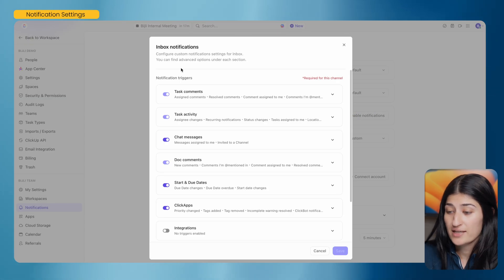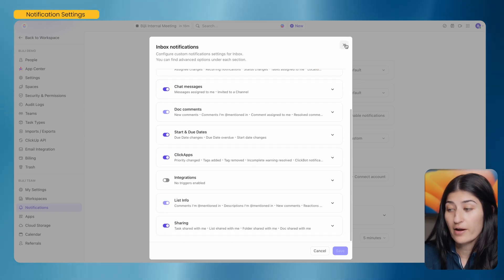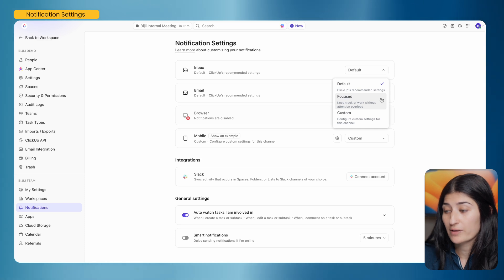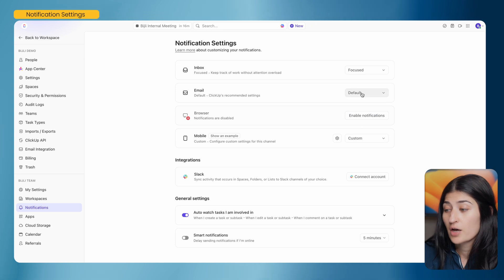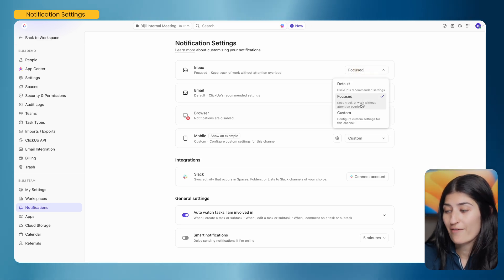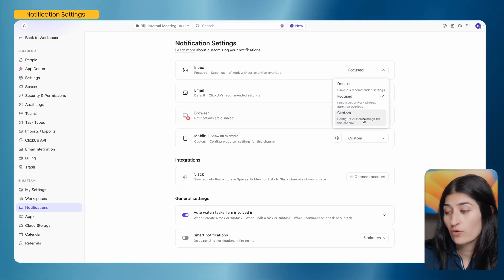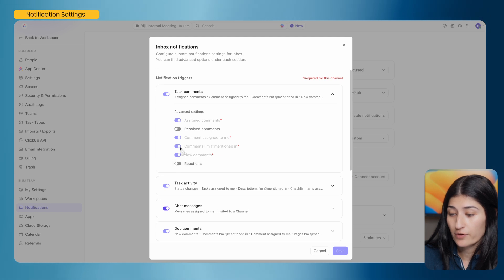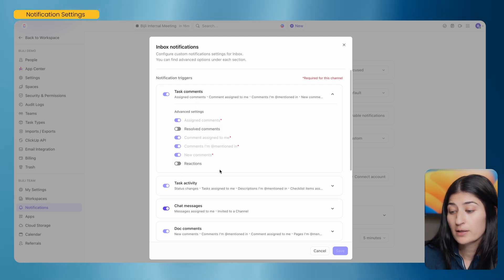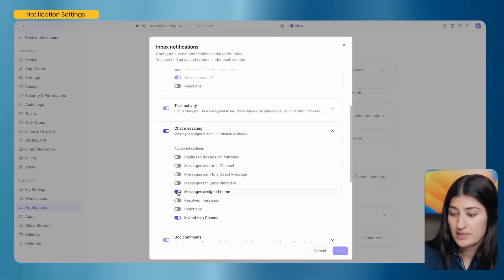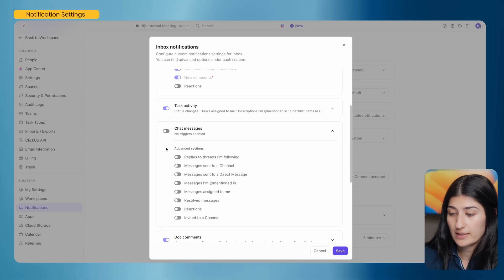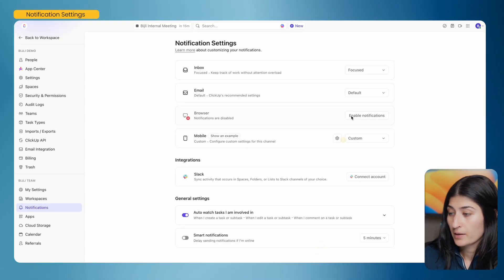The default setting notifies you for task comments, task activity, chat messages — it's a lot. I typically set my inbox to 'Focused,' which keeps track of work without attention overload. I think that's the ideal across all sections. You can also customize: click 'Custom' and go through each notification type. For task comments, you can enable or disable specific notifications. For chat messages, you can disable all chat message notifications or just specific ones. We'll set that to Focused. Same for email — ClickUp's default sends a lot of email notifications. You can keep it Focused or set it to Mentions only.